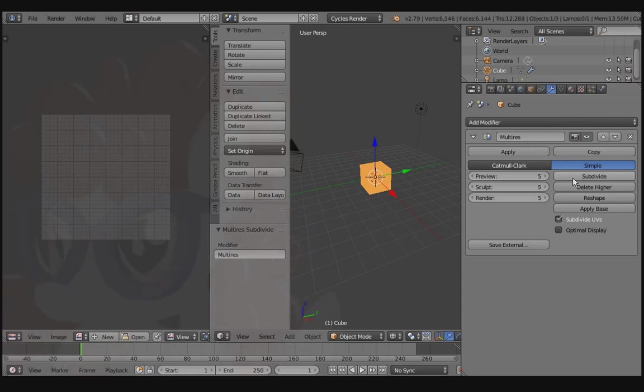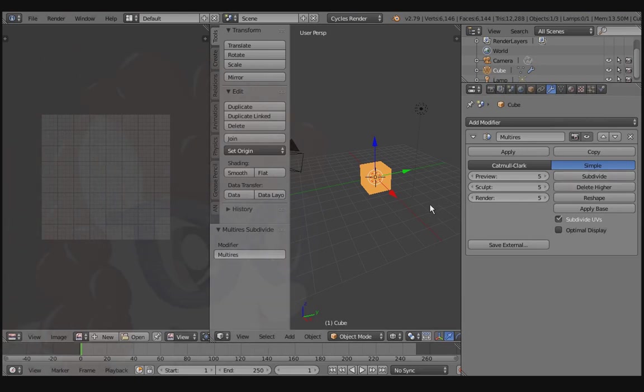As you can see, it subdivided the mesh. Don't worry, this is fully reversible. Go back over to the Viewport and press Z.